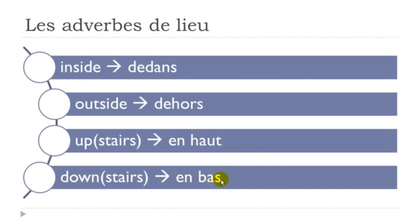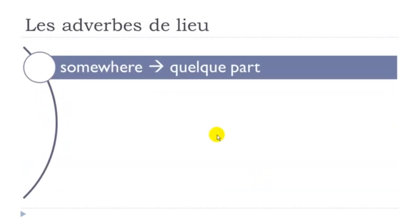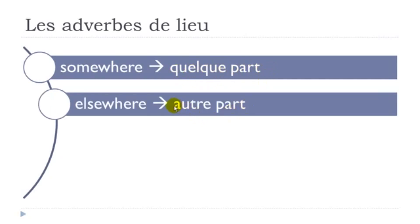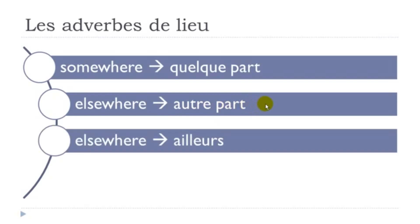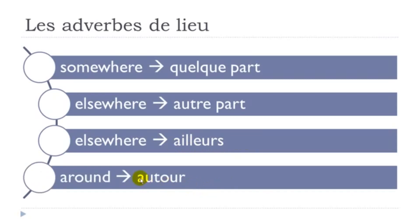En bas, quelque part. Don't pronounce the final T. Quelque part. Quelque part. Autre part, ailleurs. Look, final S not pronounced and then you've got this sound ailleurs. Let's read it normally now. Ailleurs. Ailleurs. Autour. Autour. Autour. So repeat them one more time. Quelque part, autre part, ailleurs.